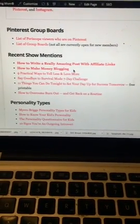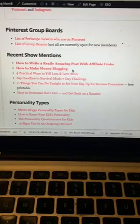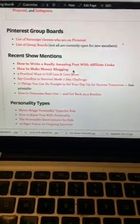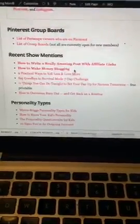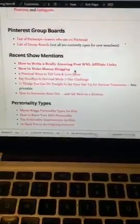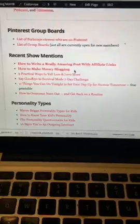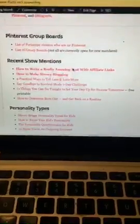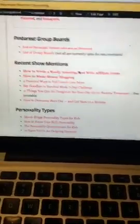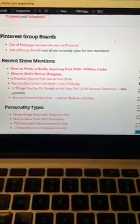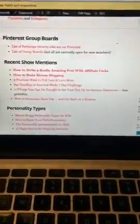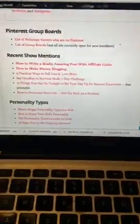Hi friends, Crystal Payne from MoneySavingMom.com here. I just want to do a really quick scope because I found this post today that I loved and thought was such a great example of how to use affiliate links well.